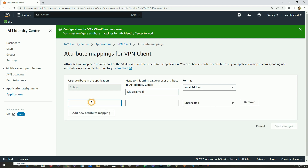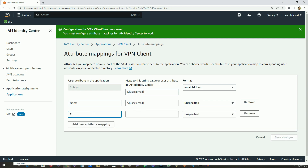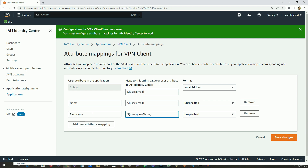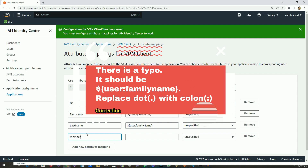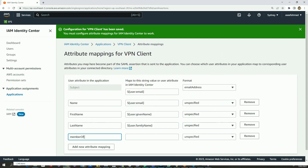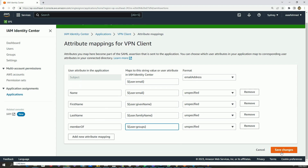Then I will add 'name', mapped to the same value — I'll just copy and paste. Then I will add 'first name', mapped to user:givenName, and then 'last name', mapped to user:familyName. Finally I will add 'member of', mapped to user:groups. If everything looks good, I will save the changes.